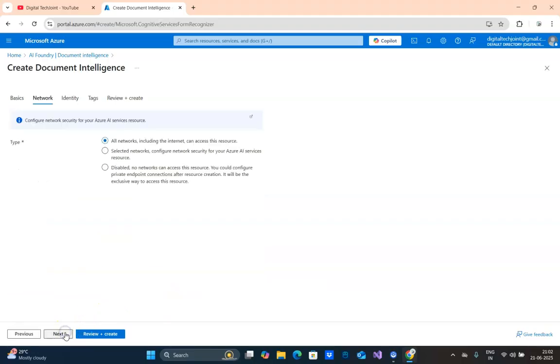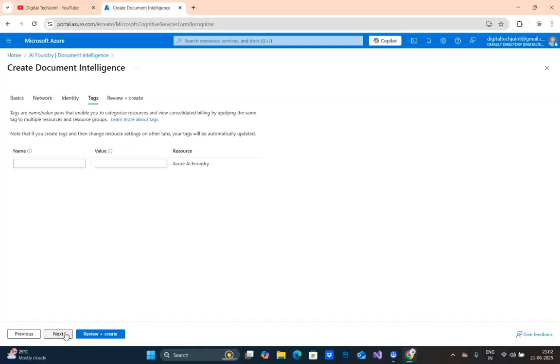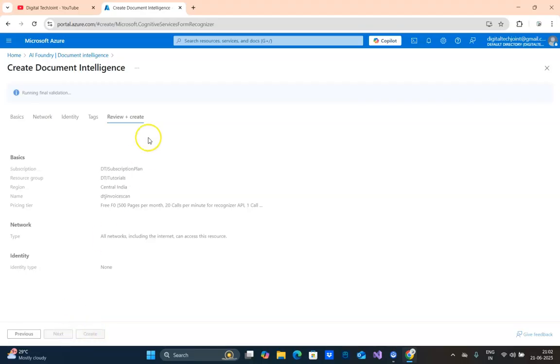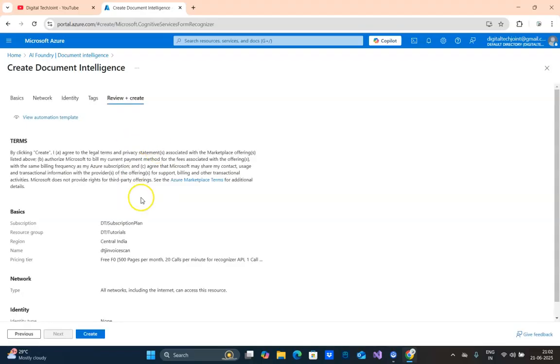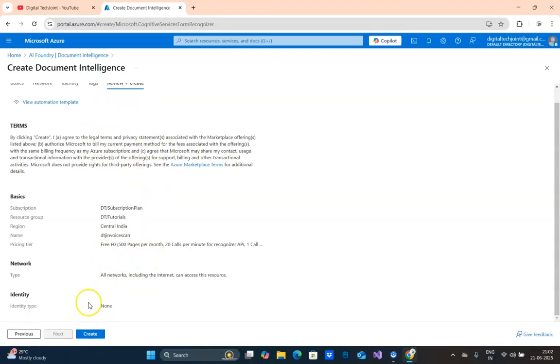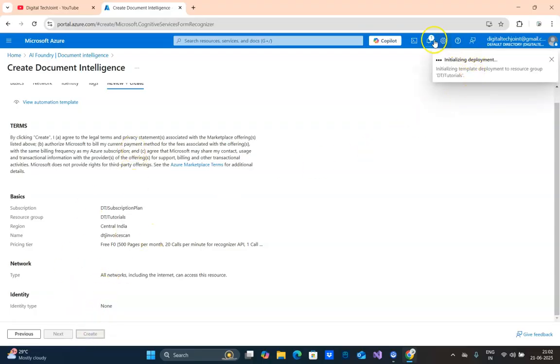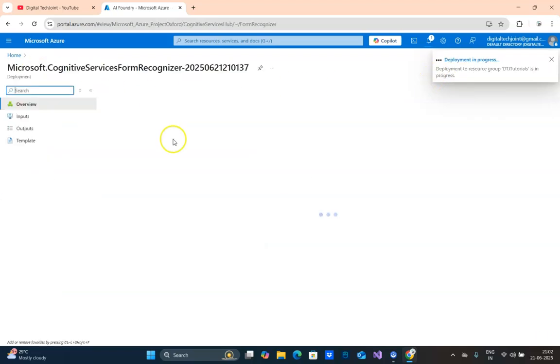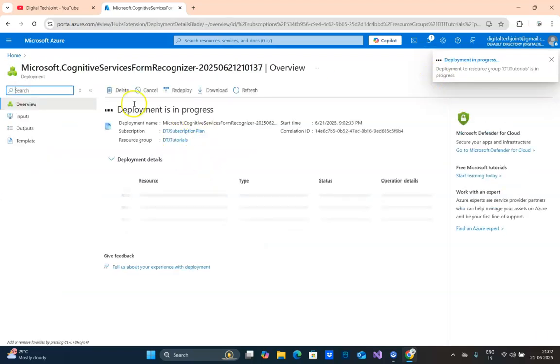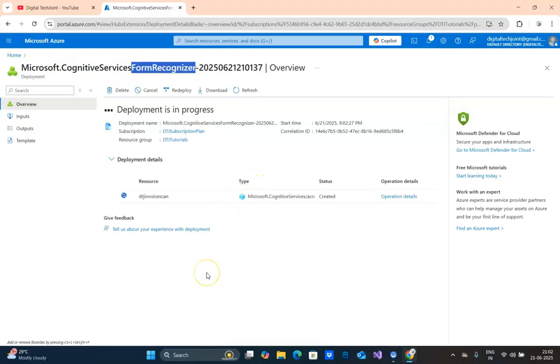Click on next. This is allowing all networks. This is for giving access to a particular user. This is tagging, and then it is getting validated. The validation should pass. Once the validation is passed, I can create the template now. It seems there is no issue. I click on create and it is deploying the resource. Create Document Intelligence Cognitive Service, Form Recognizer, is created.